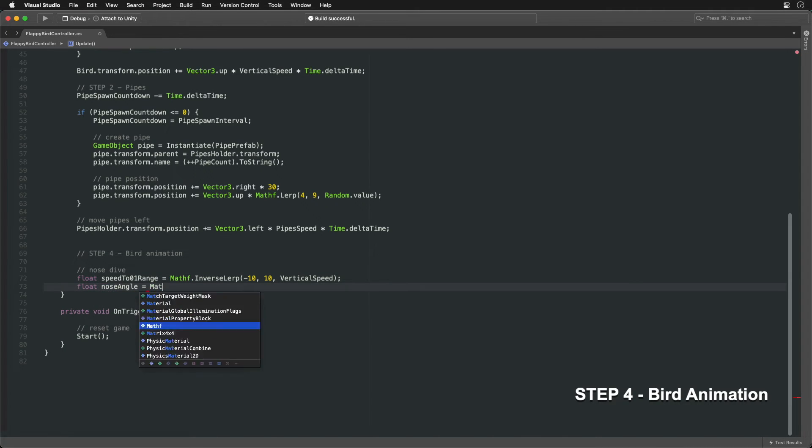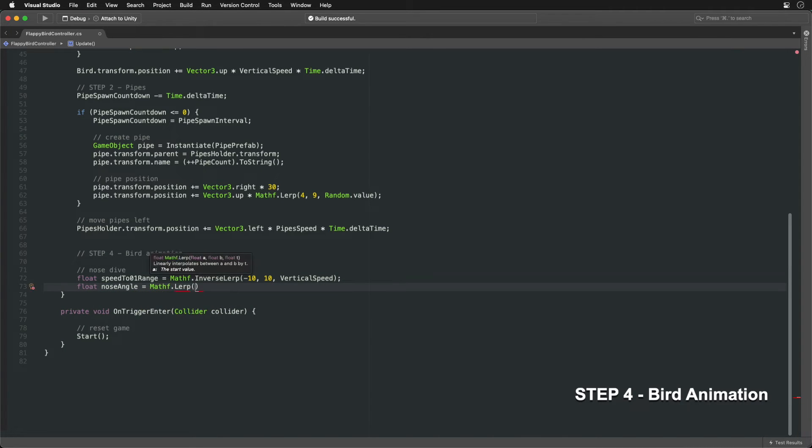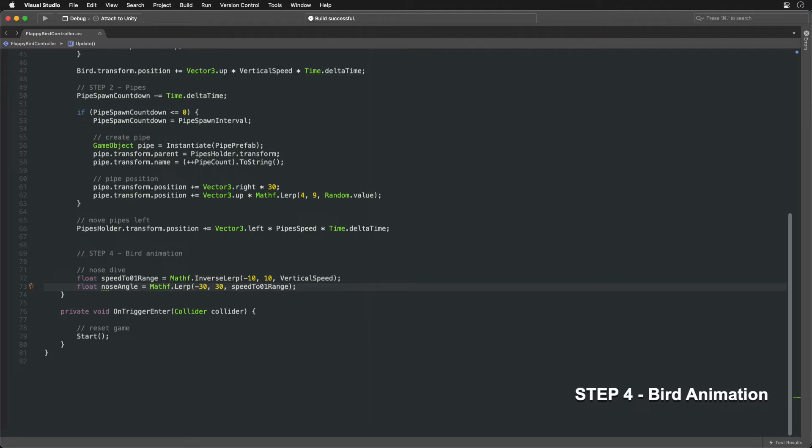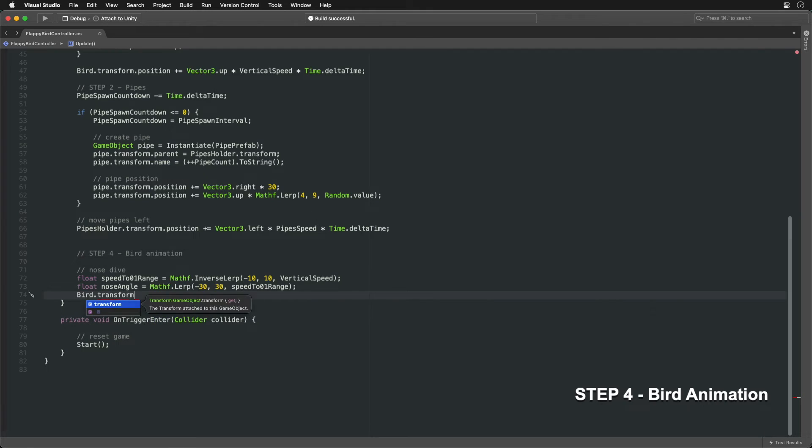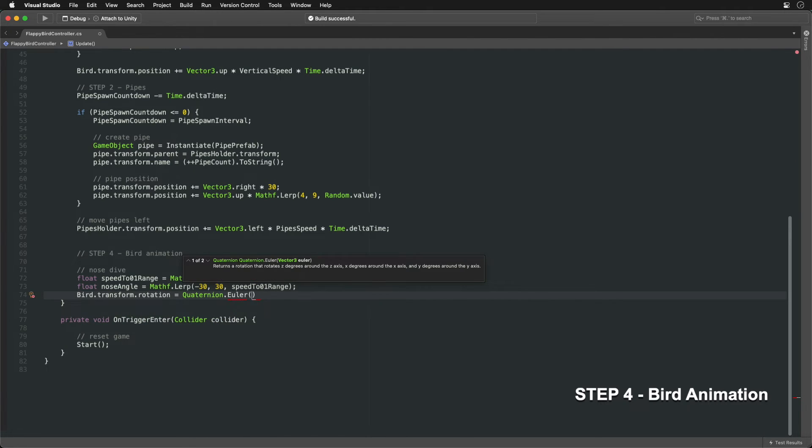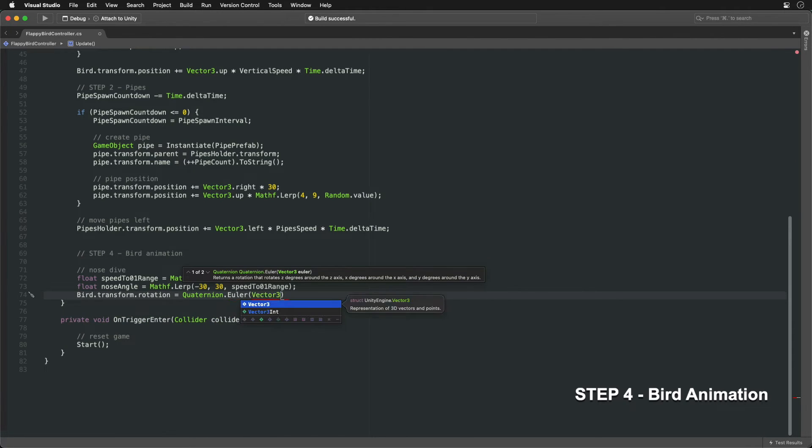We then use the standard lerp to change the 0 to 1 range we got into minus 30 to 30 range we need for adjusting the bird's angle. Then we simply rotate the bird around the world's forward vector.